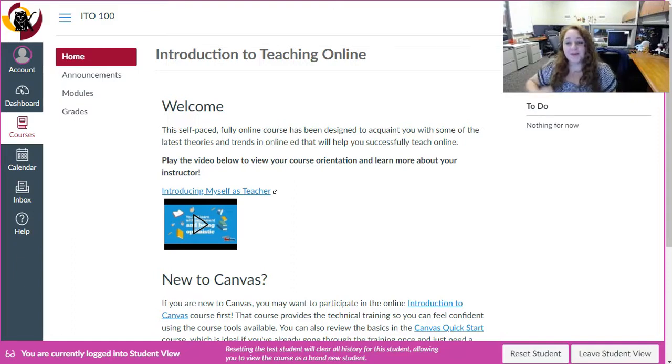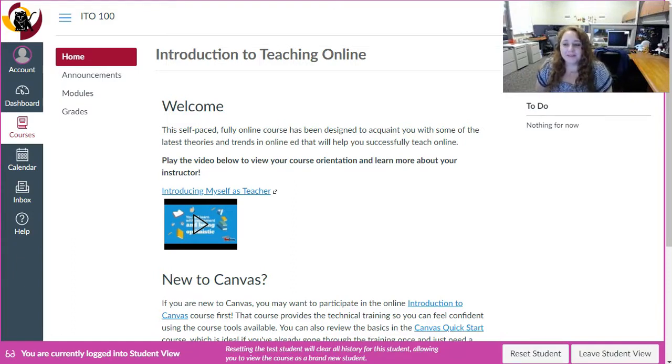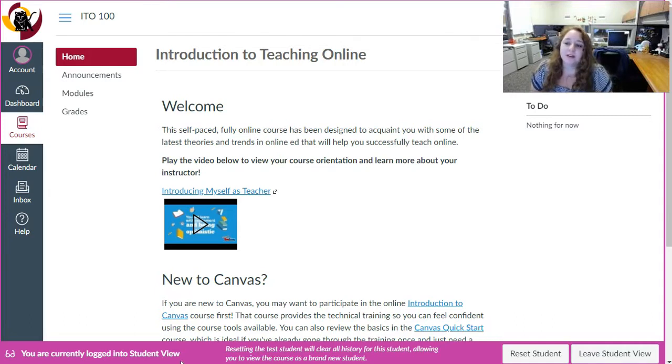Hello and welcome to the Introduction to Teaching Online. My name is Laura Otero and I'm your instructor for this course.